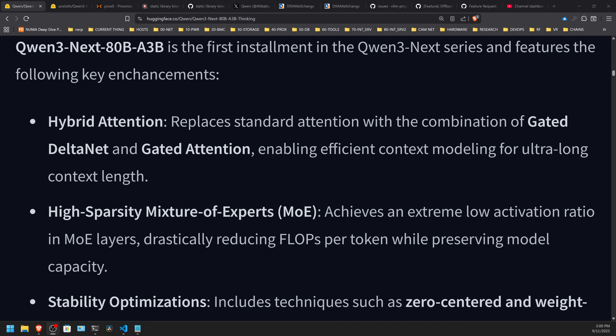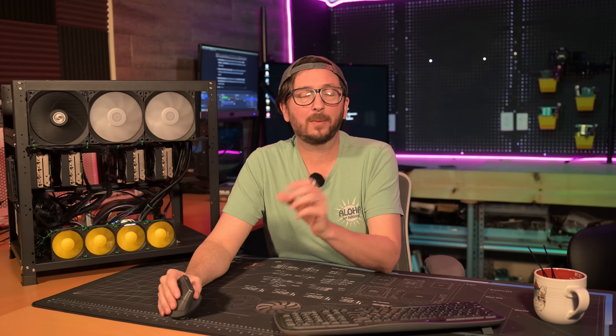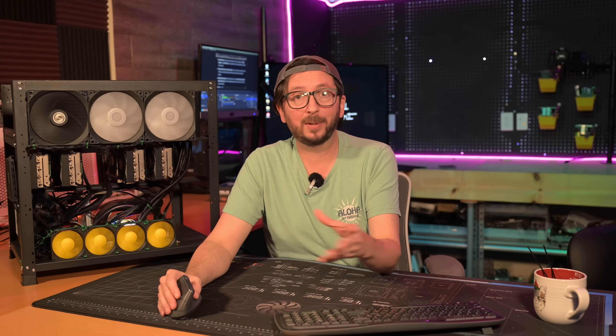Hybrid attention is one thing they bring here — that is gated delta net and gated attention. Unfortunately, that is also most likely what's causing issues with VLLM when enabling the CPU offload for a specific amount of gigabytes, which is not working, which stinks. I did try it out with several other models and tried pulling the latest in everything. It just straight up isn't working. I'll take you through that here in a bit.